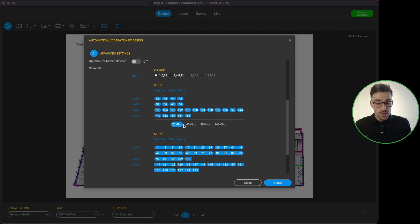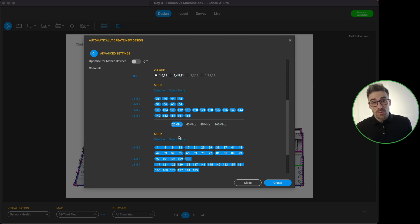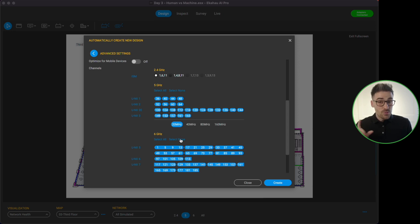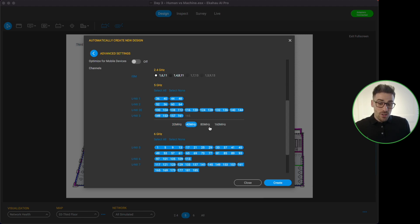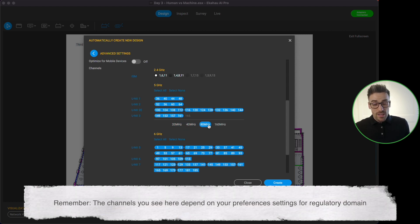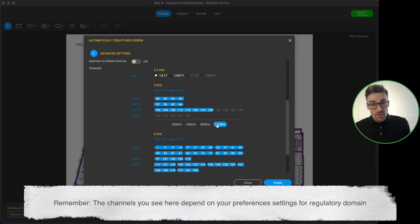If we are in an area that's not affected by radar activity then fantastic, great, we can leave them all turned on. It will also depend on your regulatory domain, where you are in the world, what channels you have access to, and that's for five and for six gigahertz. So the other thing we can do here is configure what channel width we want to use, so 20 megahertz wide, 40 megahertz wide, 80 megahertz wide or 160.